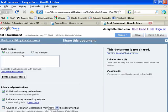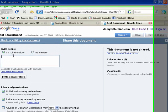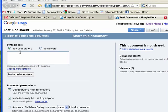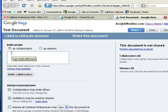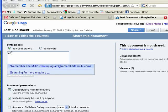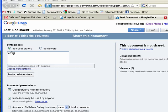Now we can invite people based on email address. And we can invite them as collaborators or as viewers.